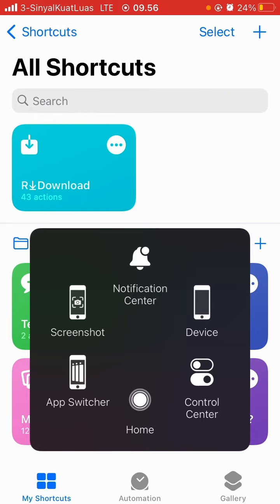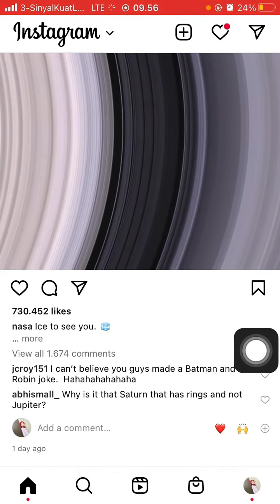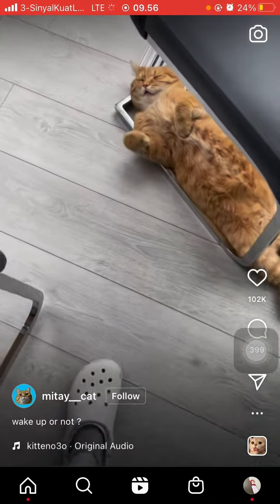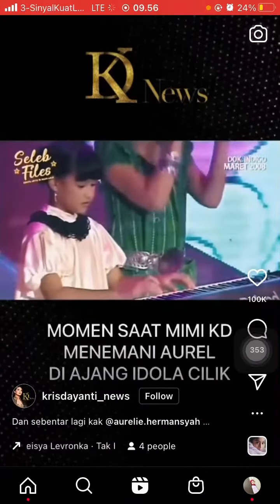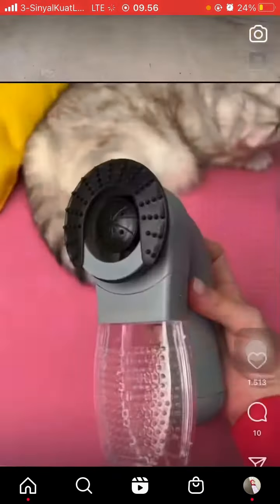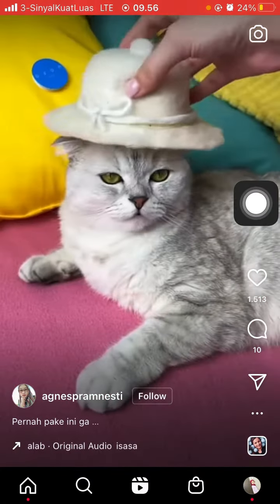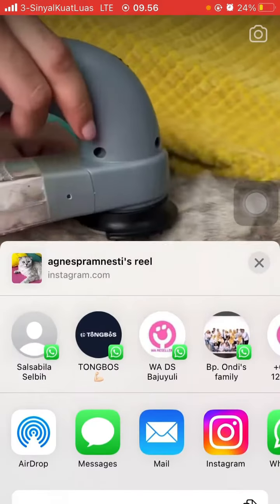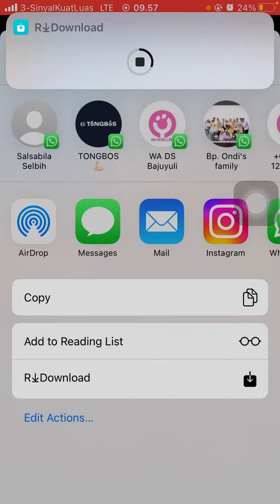If you already installed the ART Download shortcut, find a video on Instagram that you want to download. For example, select a video, click the three dots, choose share, scroll and choose ART Download, then wait for processing.